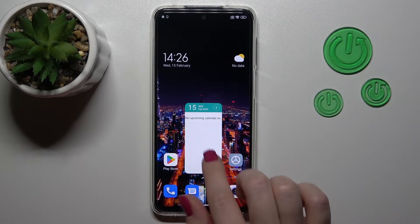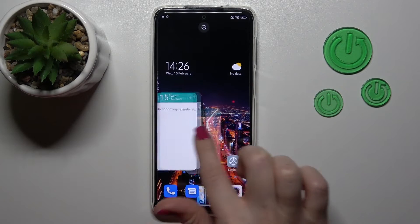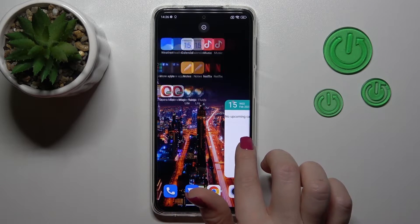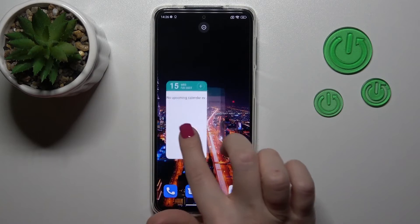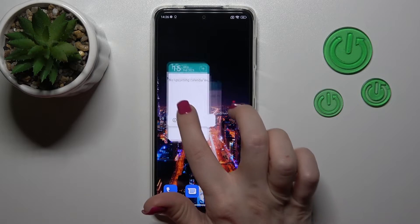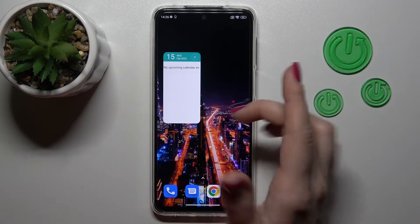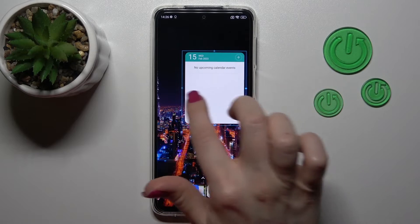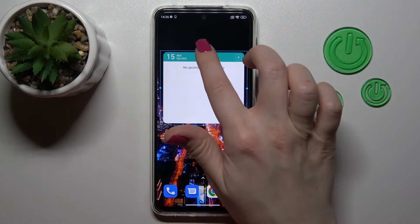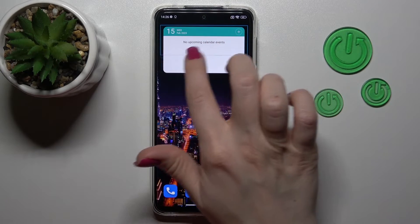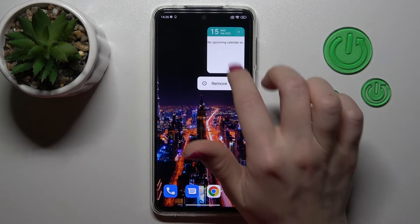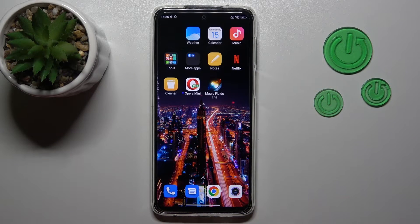Now we can see that it was successfully added. If you want to remove this widget on the screen or between the screens, or just create a new screen for the widget, you should hold it and drag it. To resize the widget, hold it and then you can make it bigger or smaller. If you want to remove it from the home screen, just hold it and tap the remove icon.